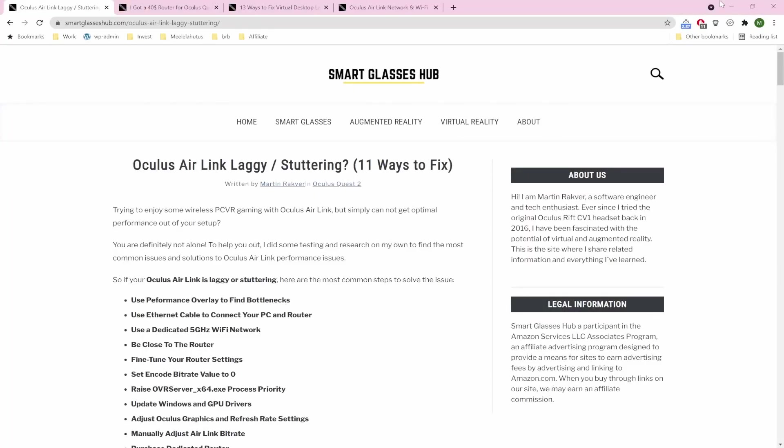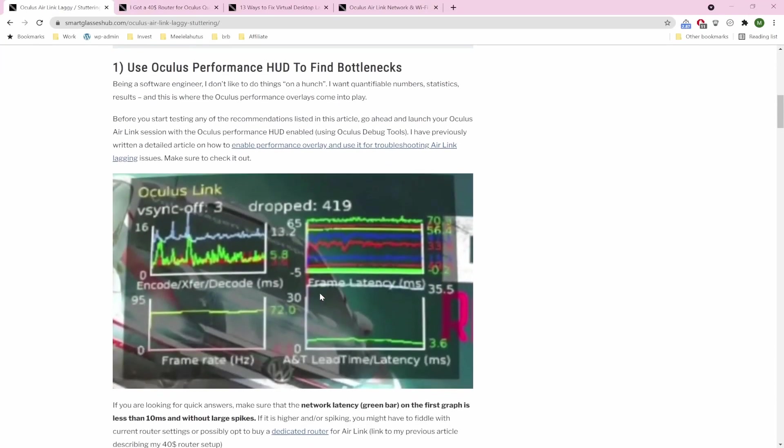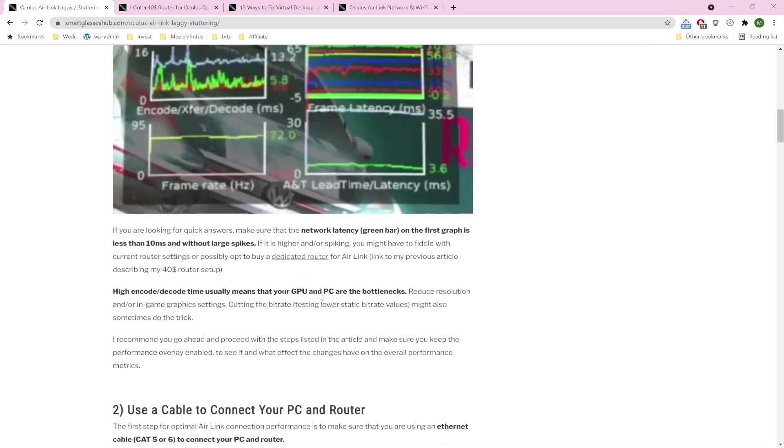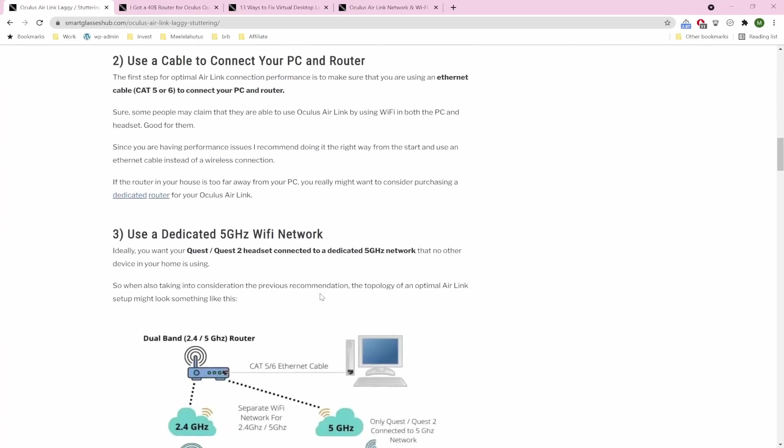Now you might be thinking this is all nice, but how do I actually solve the issues I'm currently having? And to help you out, I have included some links to articles I have written, which you can find in the video description below. So probably the most useful one is an article specifically on Air Link lagging issues, and it will guide you through the most common and not so common steps and issues there might be.